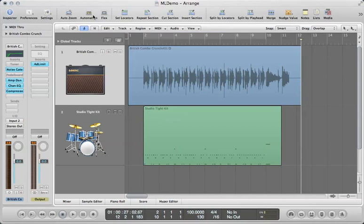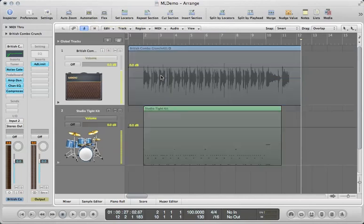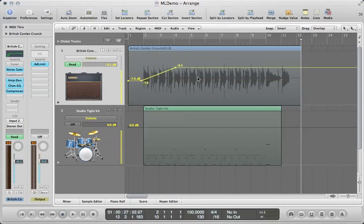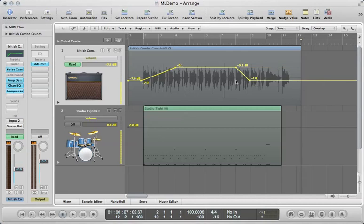So you can click the automation tab up here, or you can just hit A to bring up automation view, and we're going to draw in some offline automation. Let's add some volume at measure two to measure four here, and then we'll pull the volume back down from measure eight to measure nine. Let's see what that sounds like.